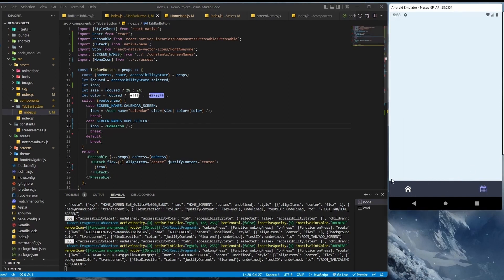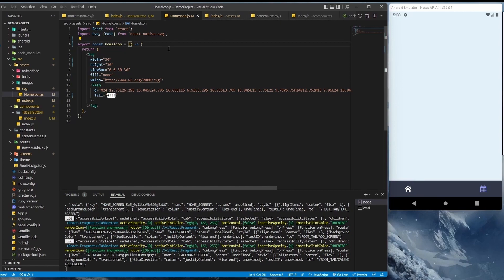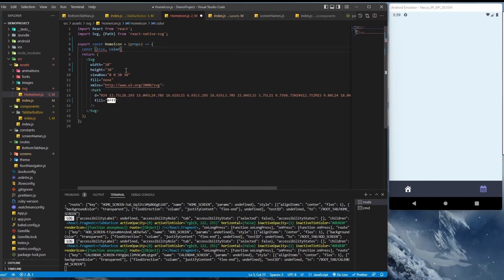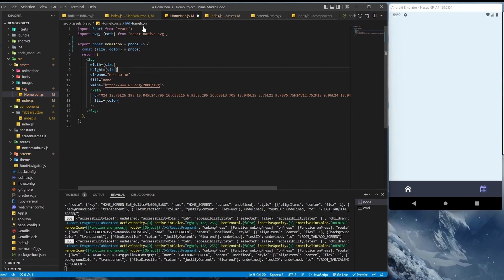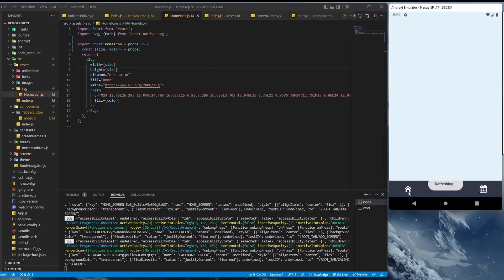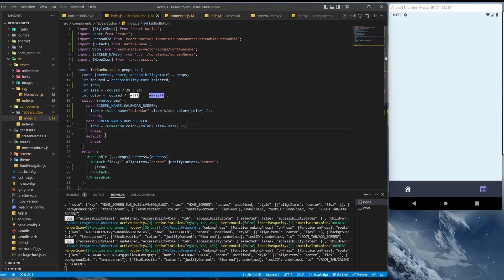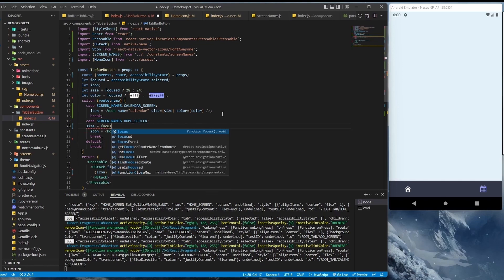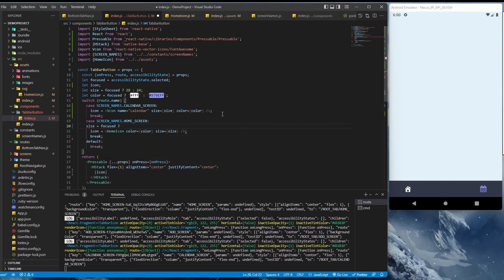Right now it is static, so we're going to set it up so that it works dynamically. As you can see it is working nicely, but the size of the home icon is not really looking good. Let's increase the size — size equal to: if it is focused then 36 will work, and 32 if it is not selected. Now this is looking quite good.